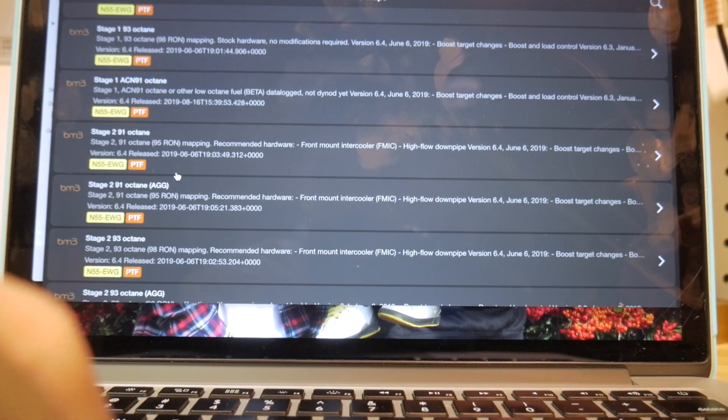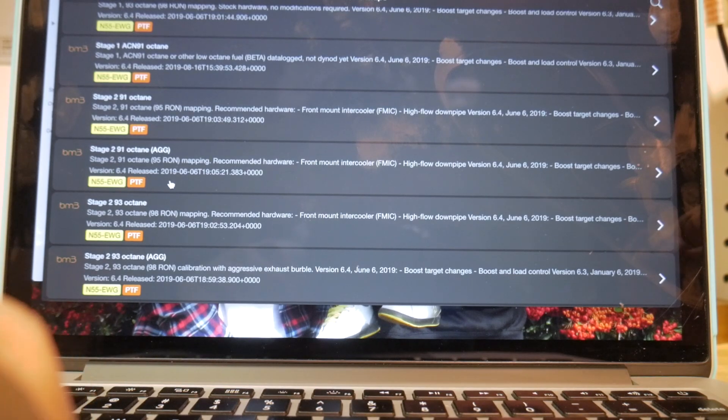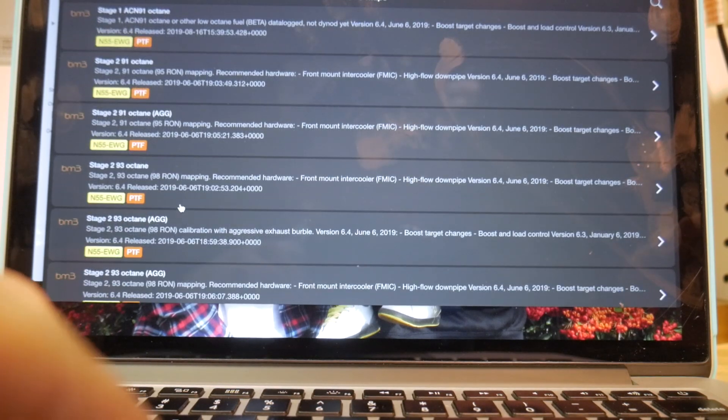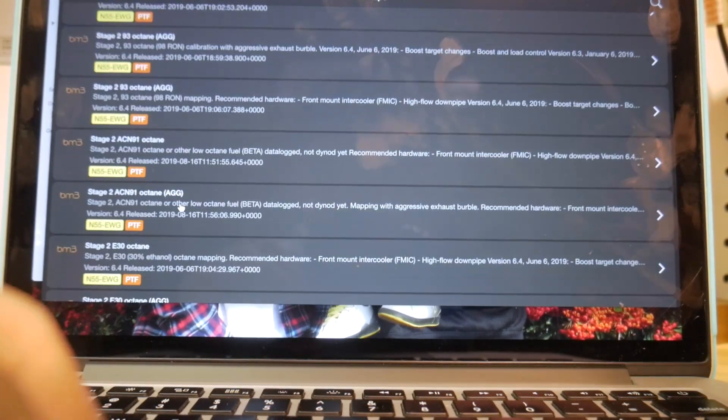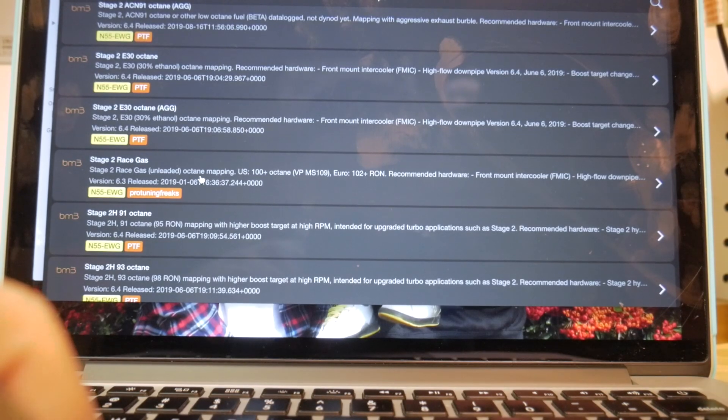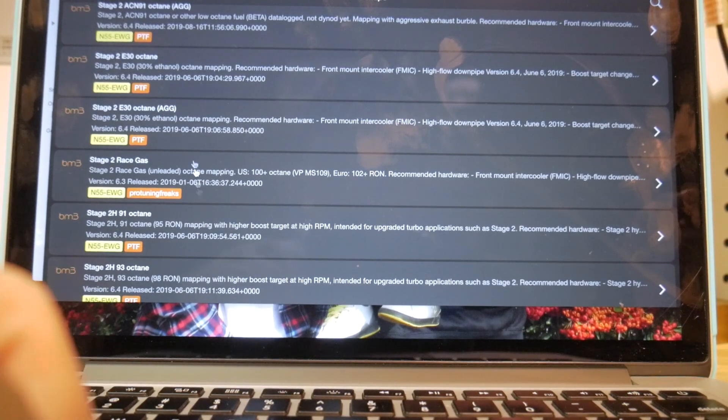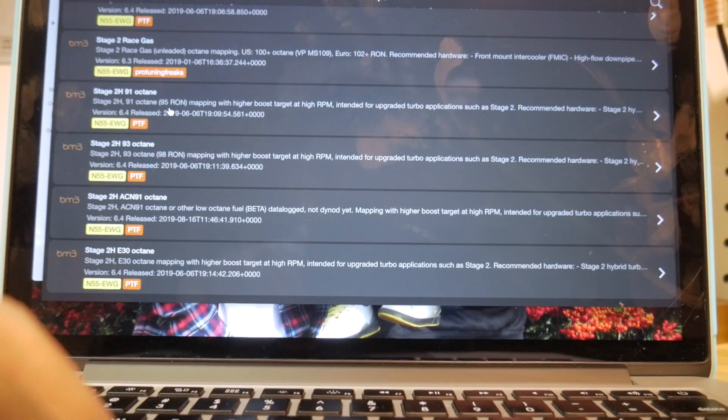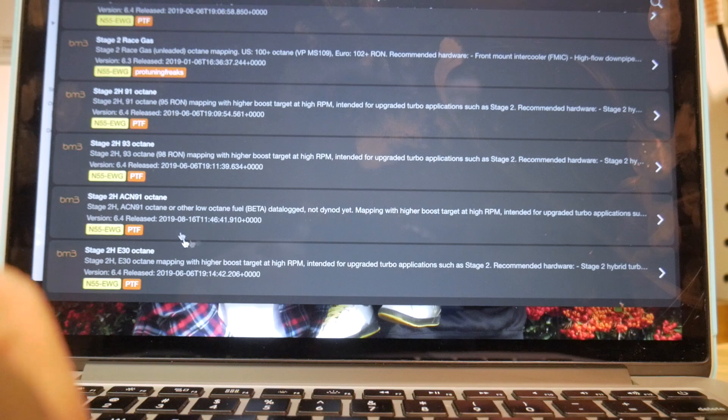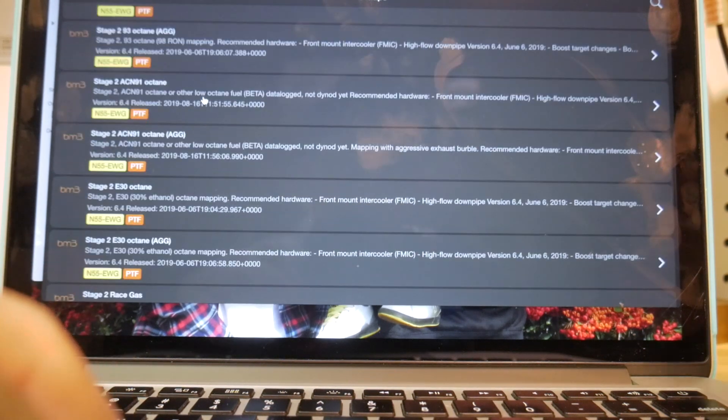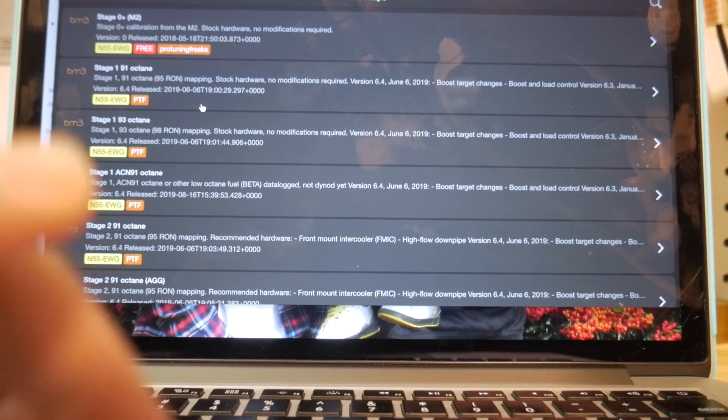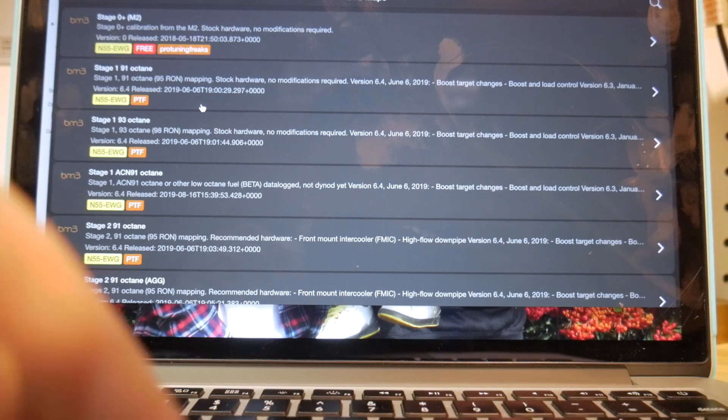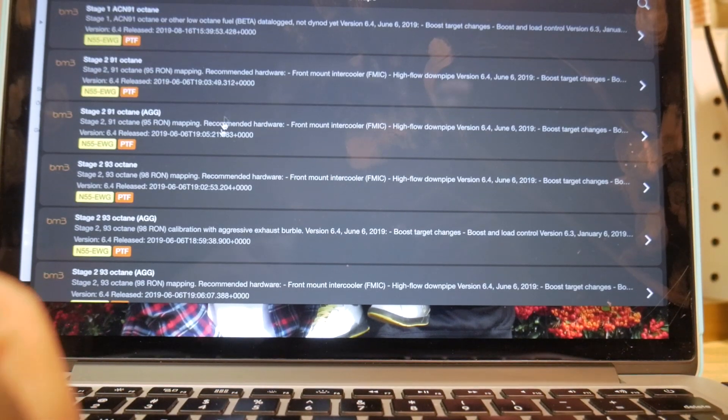From there, you jump into stage 2, stage 2 91, stage 2 93, et cetera. And you kind of go on and so on and so forth. And then there's race gas maps. You have your E30 map. And then you even have maps for upgraded turbos and stuff like that. So there's a lot of variation within the maps.